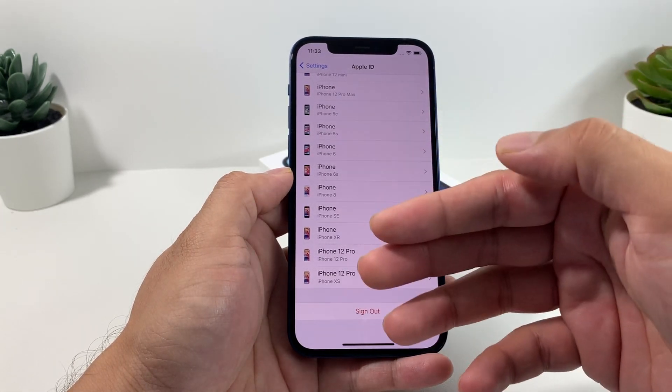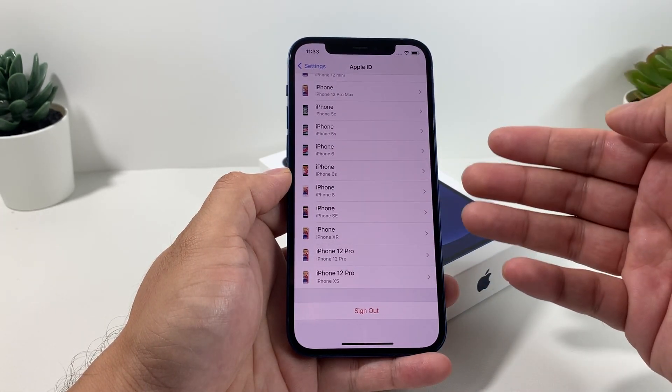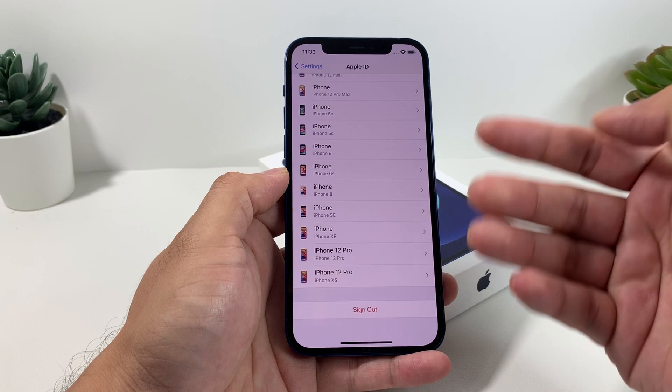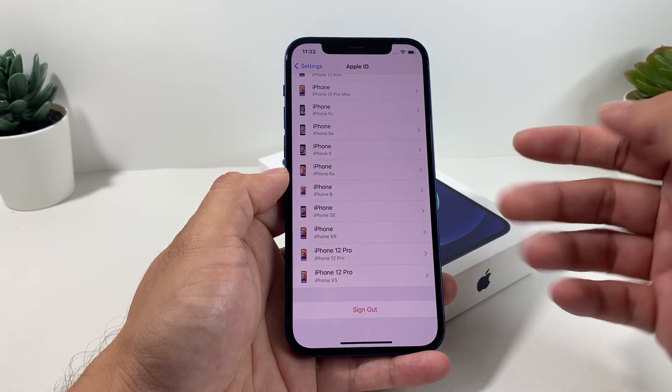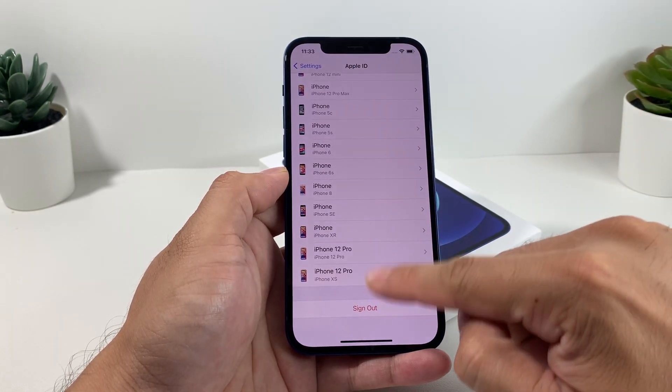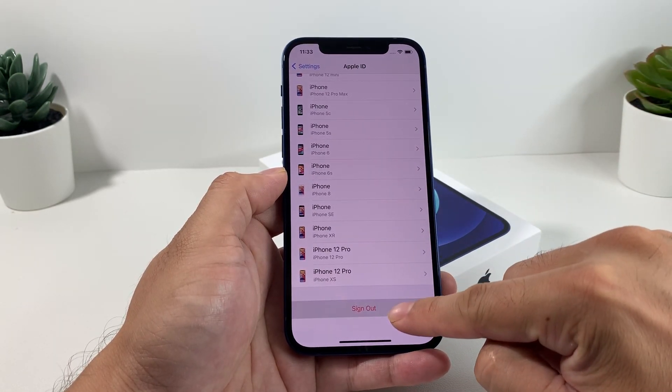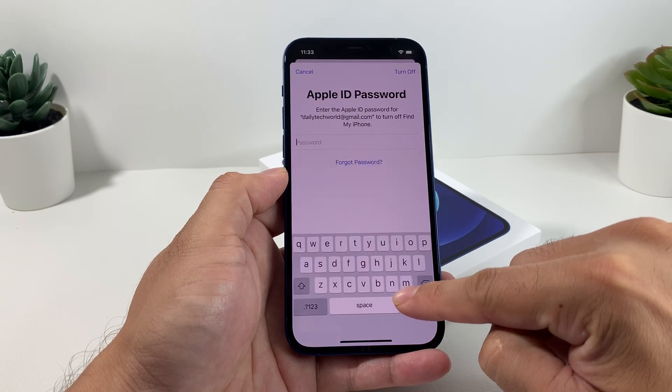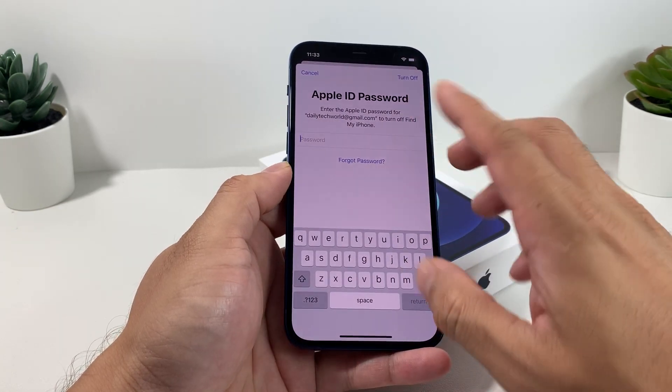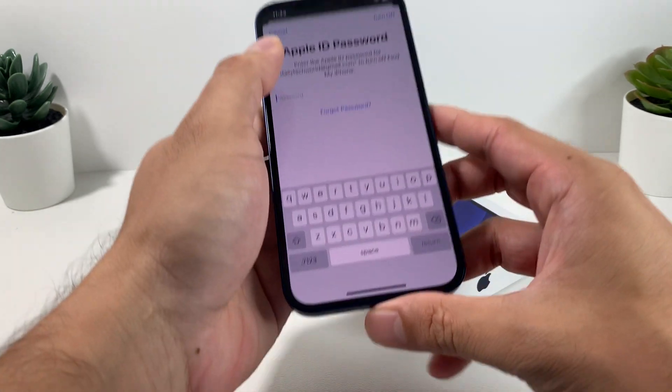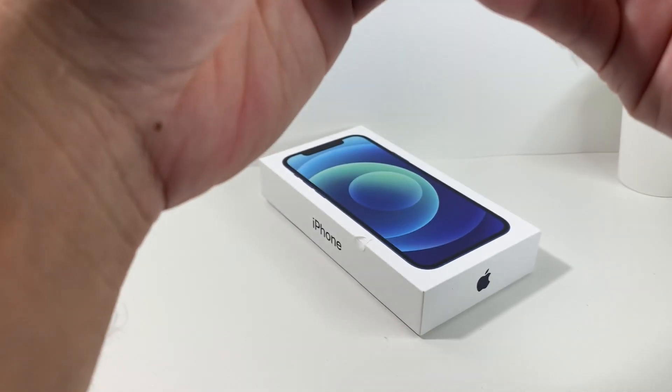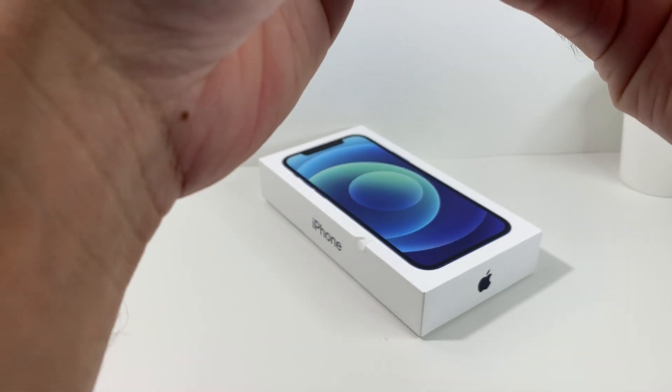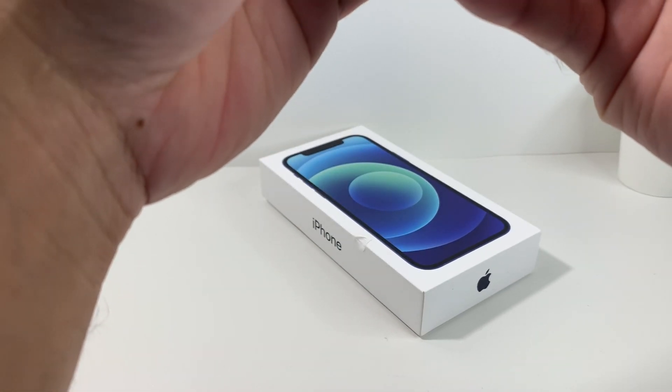You don't want to be signed in because if you're signed in and try to reset it, it's going to reset but then it's going to ask for your ID and information again and it'll become iCloud or activation lock. So you're going to simply come here, click on that sign out button.